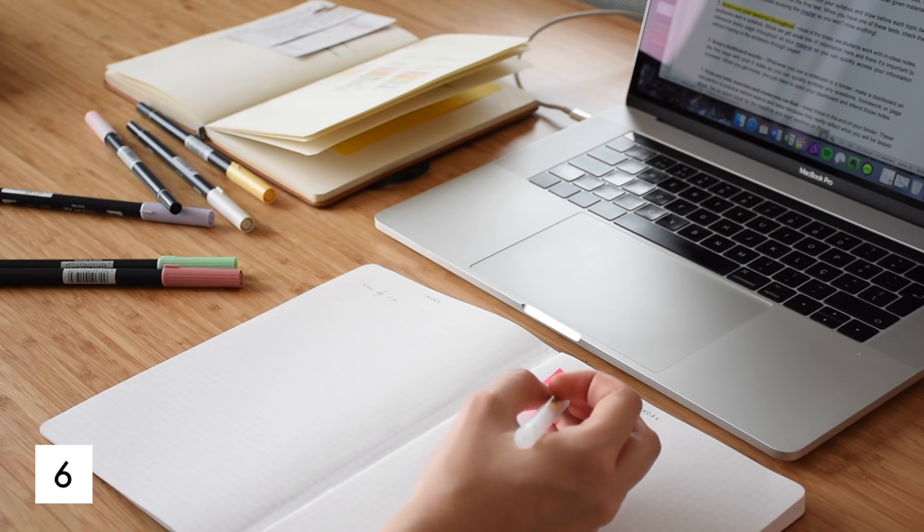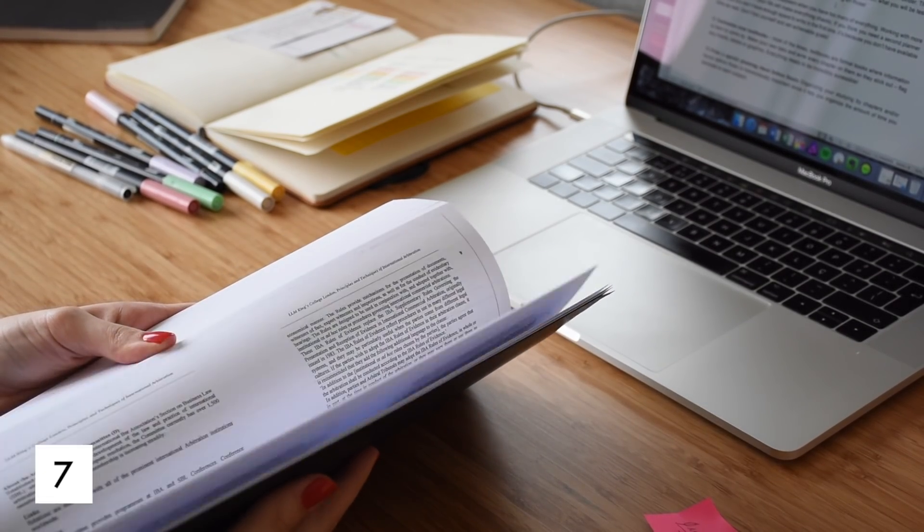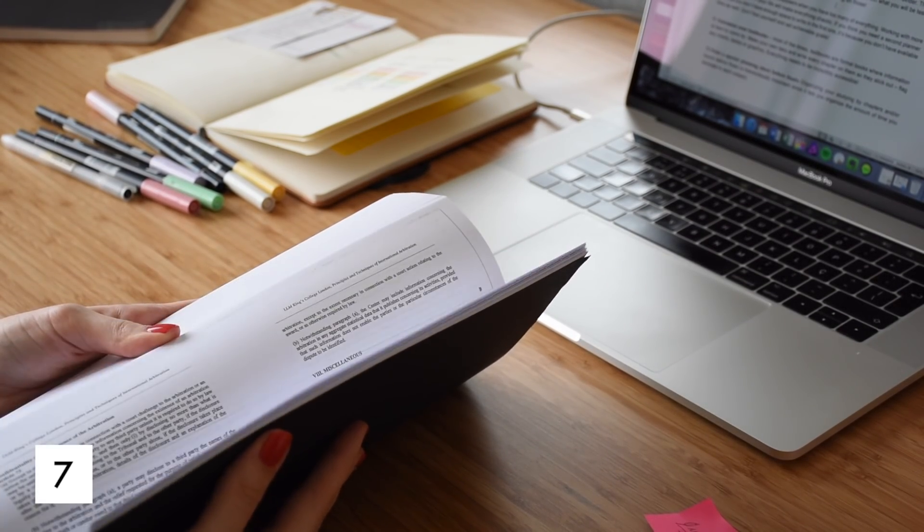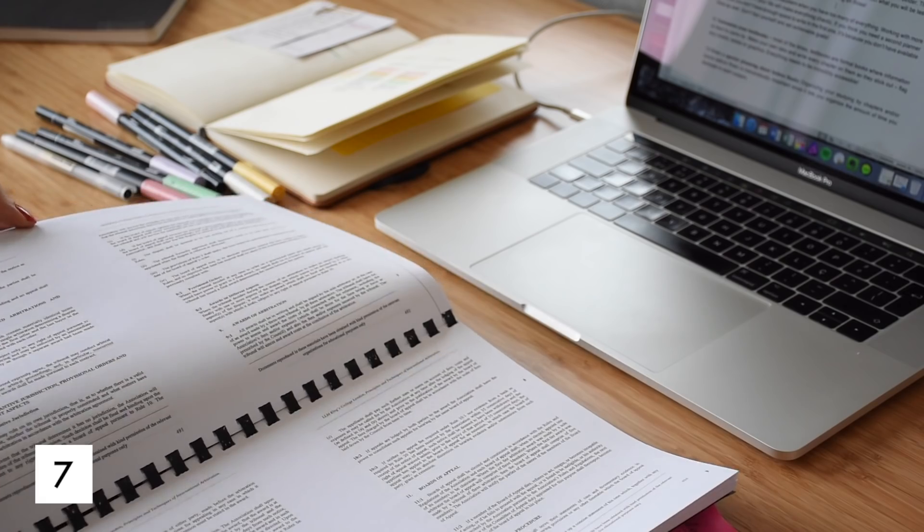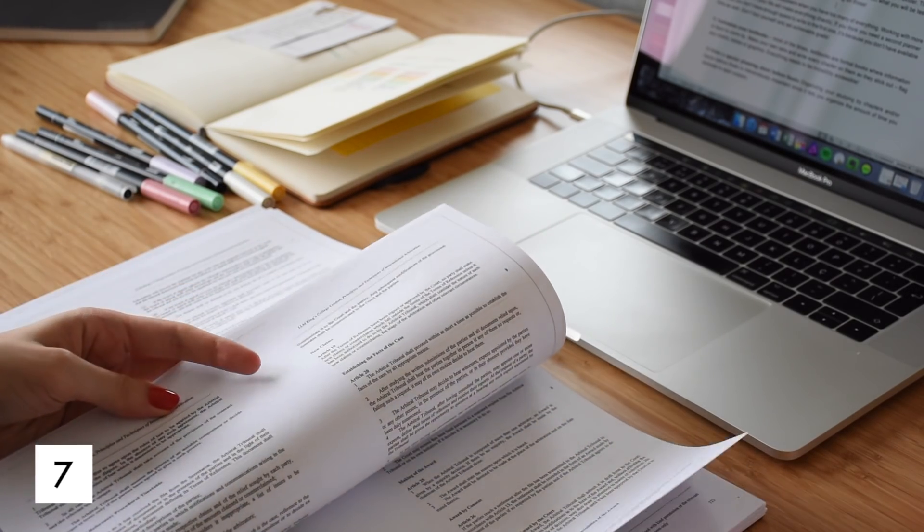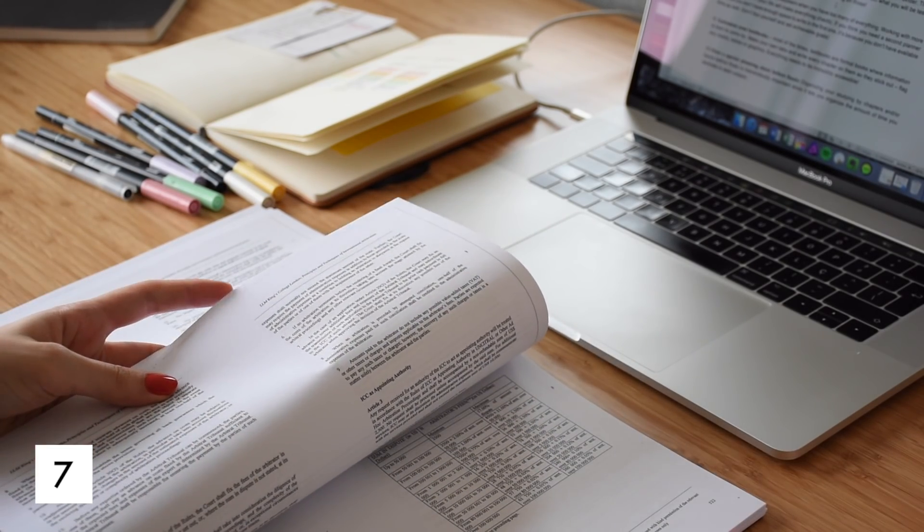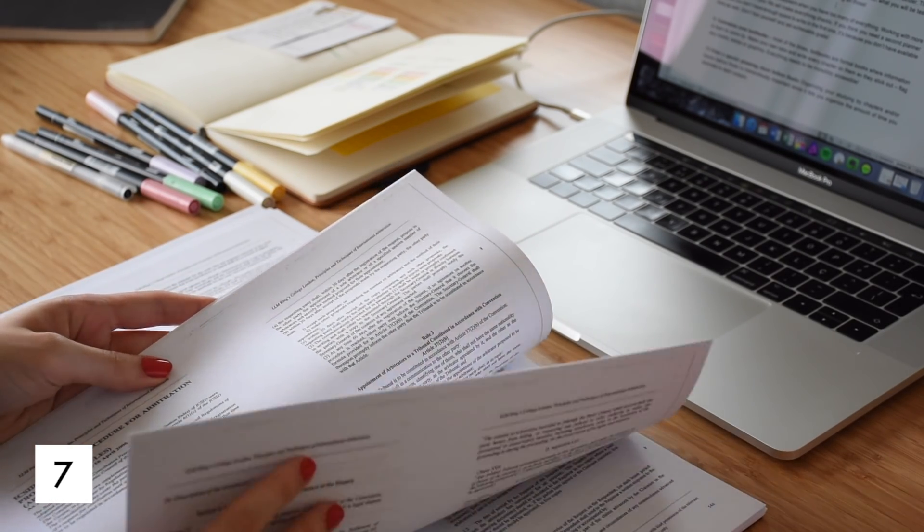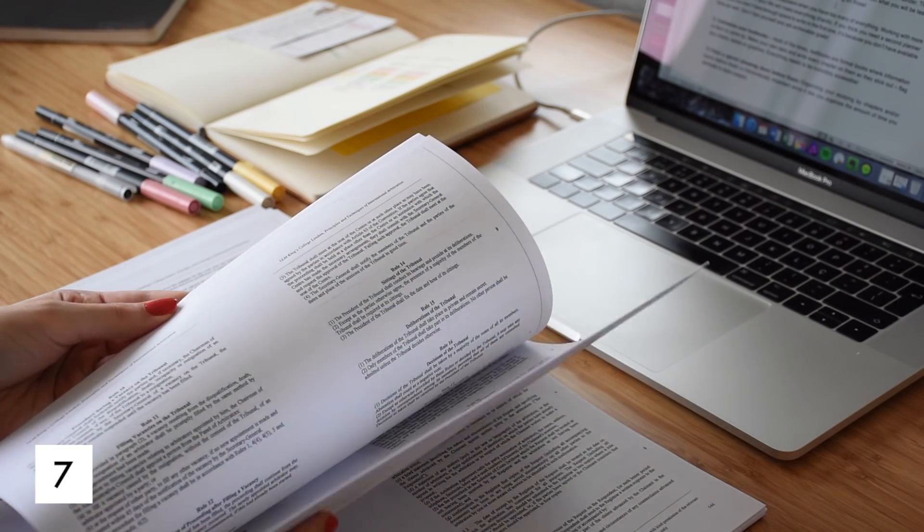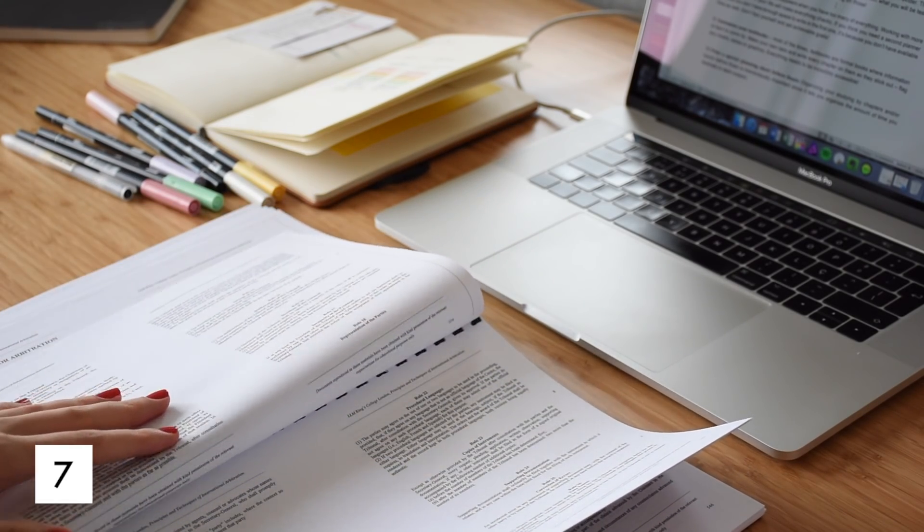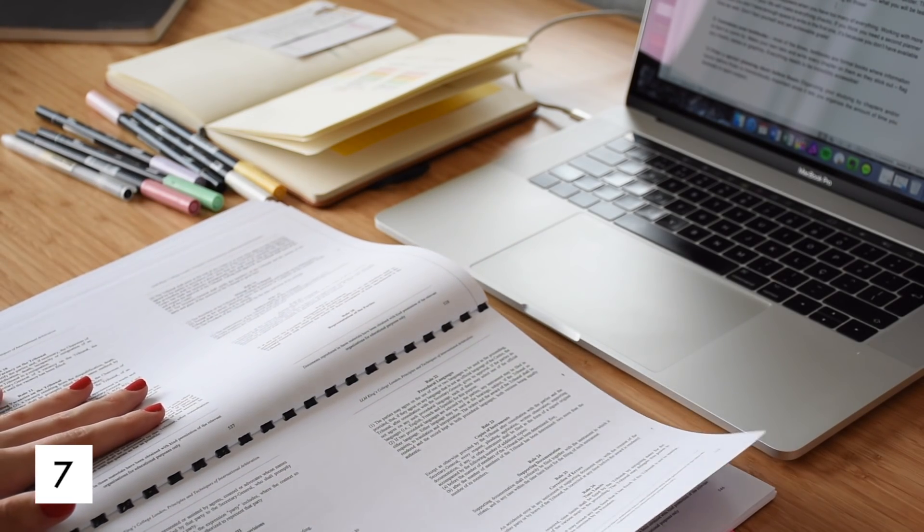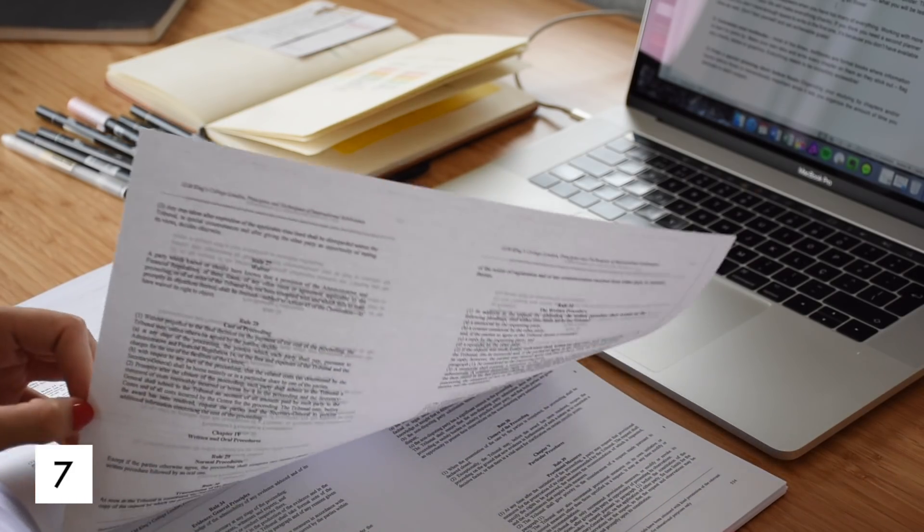Also, print or collect any tests, exercises and exams you can find. Keep those in the end of your binder. These are perfect to practice before exams and tests because they really reflect what you'll be tested about. Set an alarm clock for the deadline and start working on those tests.